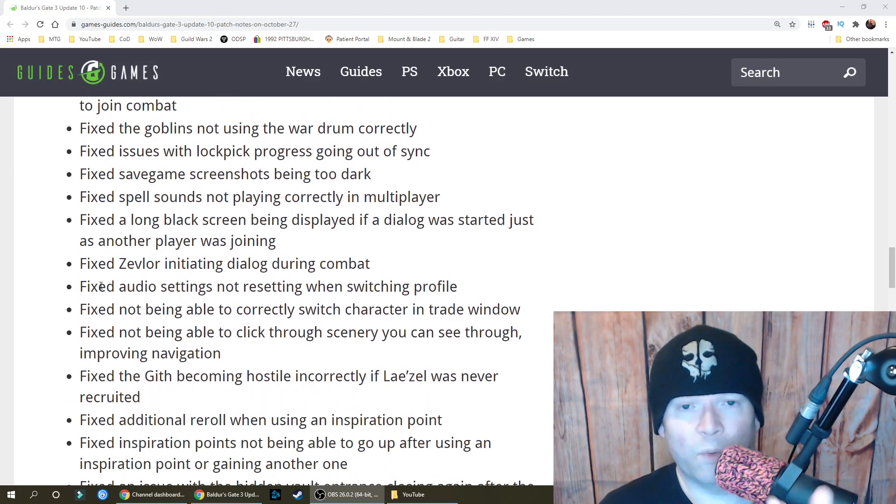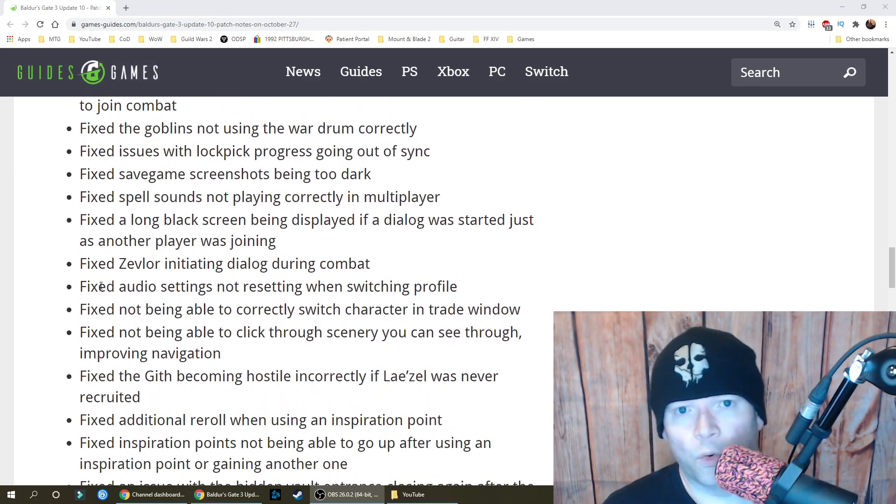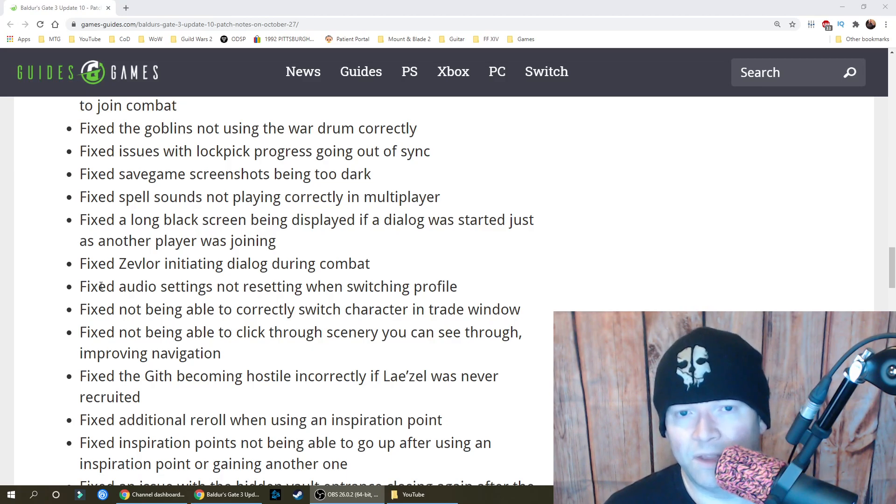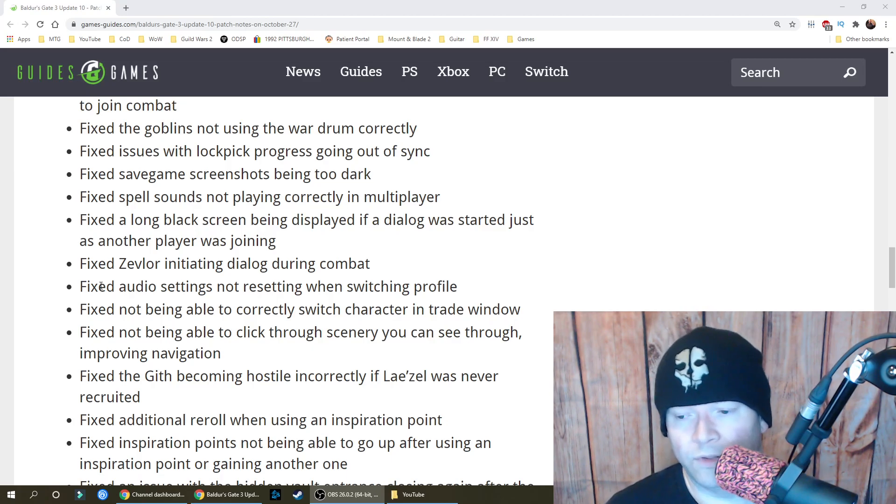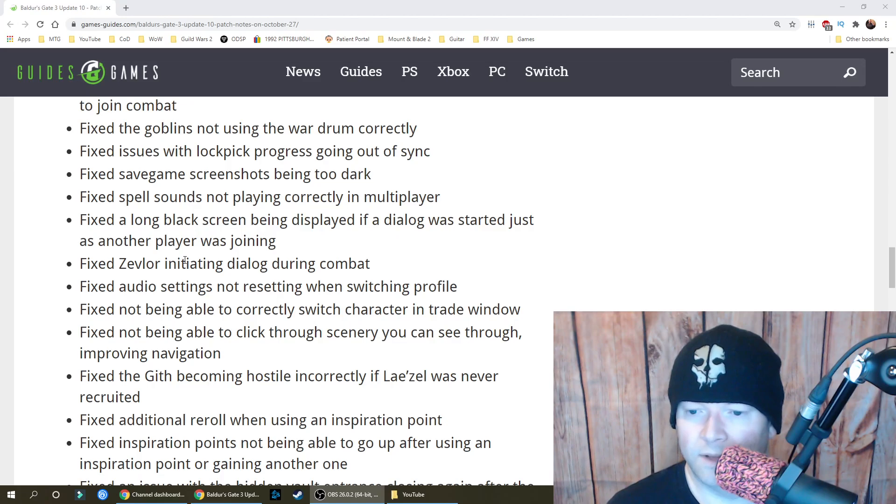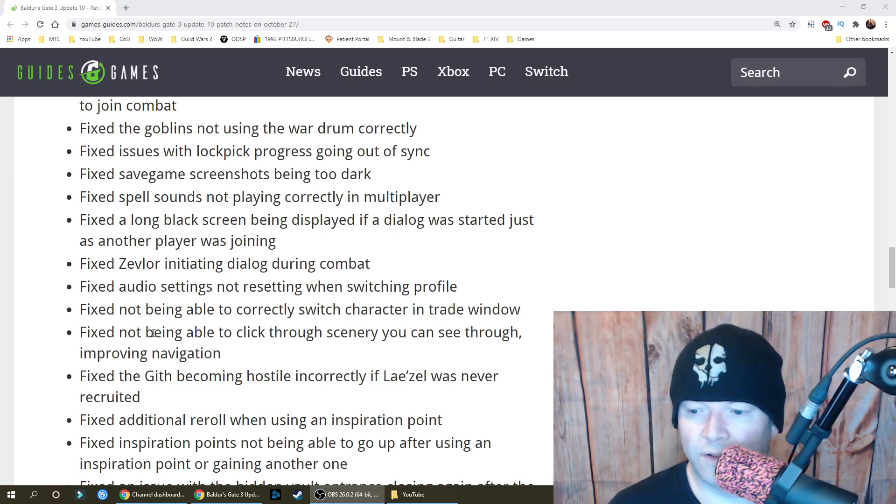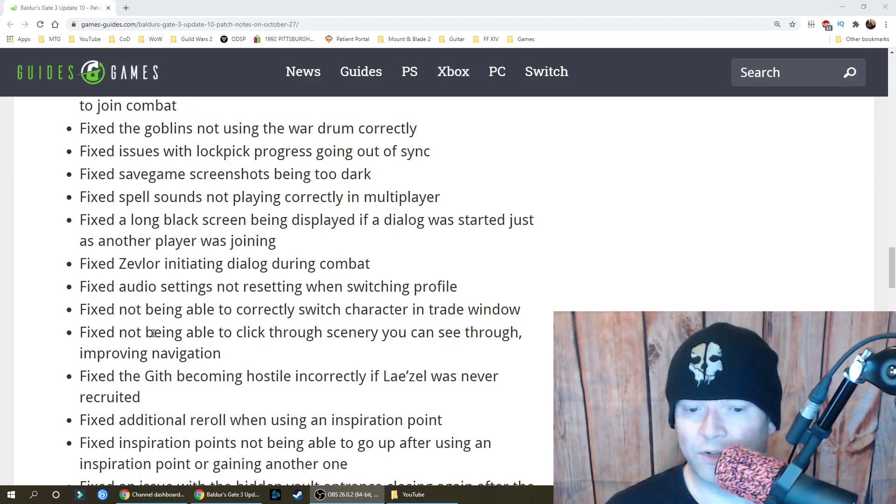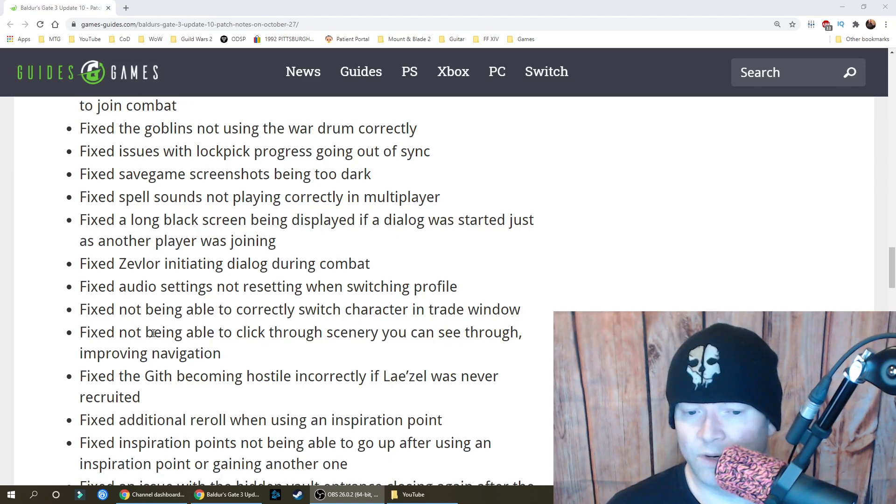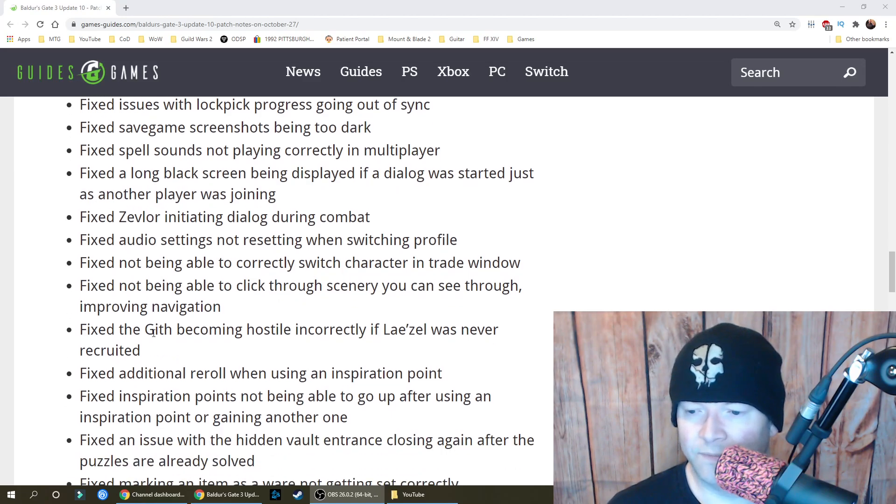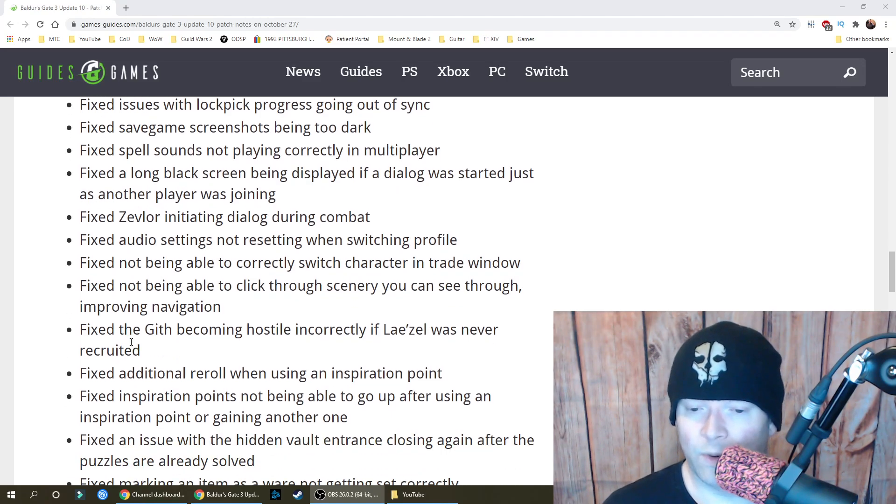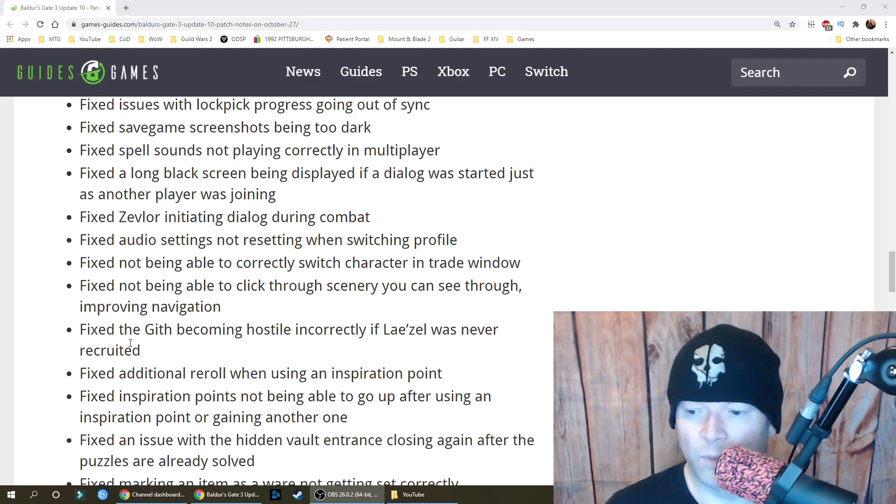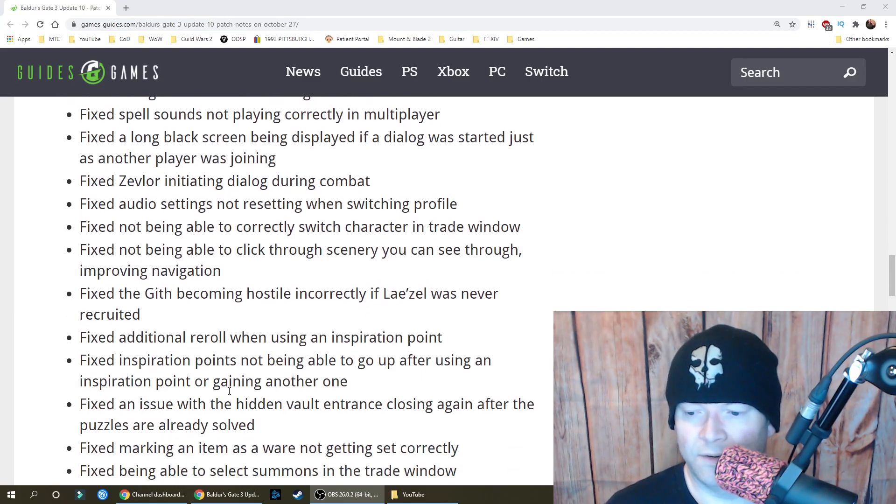Sir, excuse me while you're getting mutilated and your organs are getting stabbed in alphabetical order. May I have a word with you? Fixed an audio setting not resetting when switching profile, not being able to correctly switch character in trade window, and not being able to click through scenery you can see through, improving navigation.